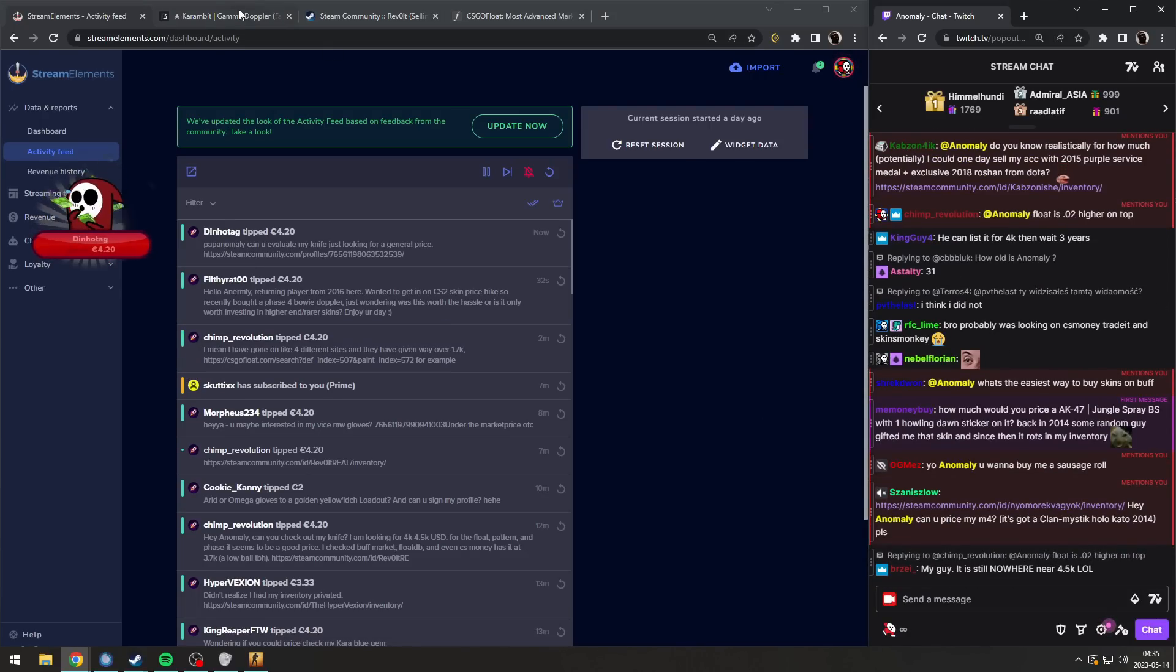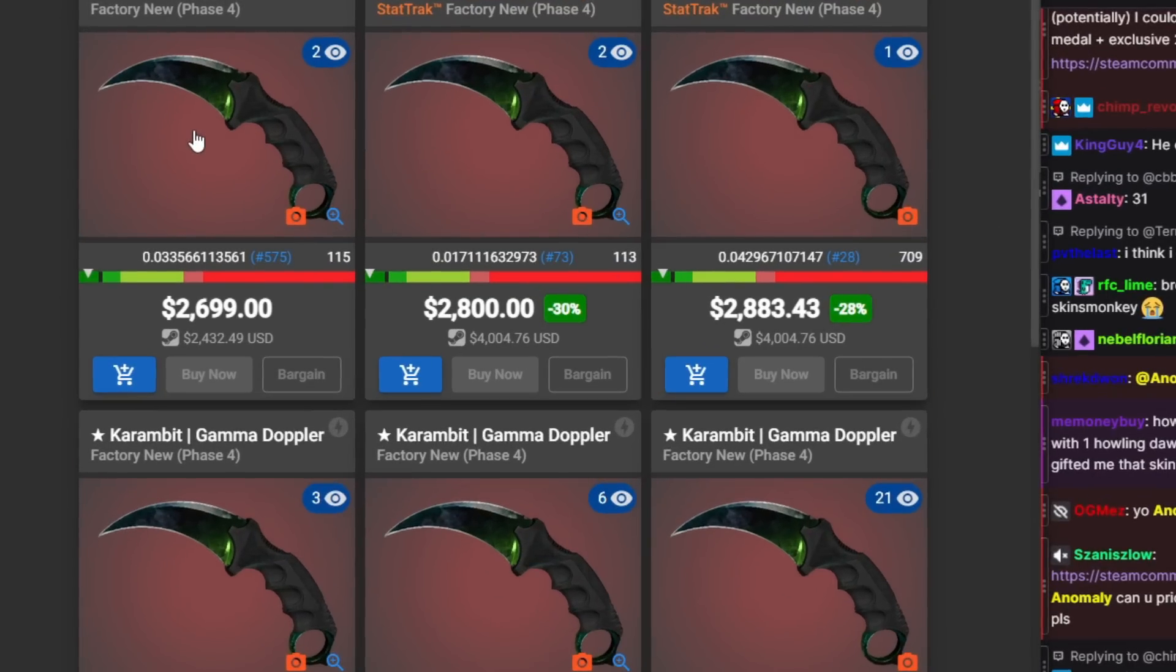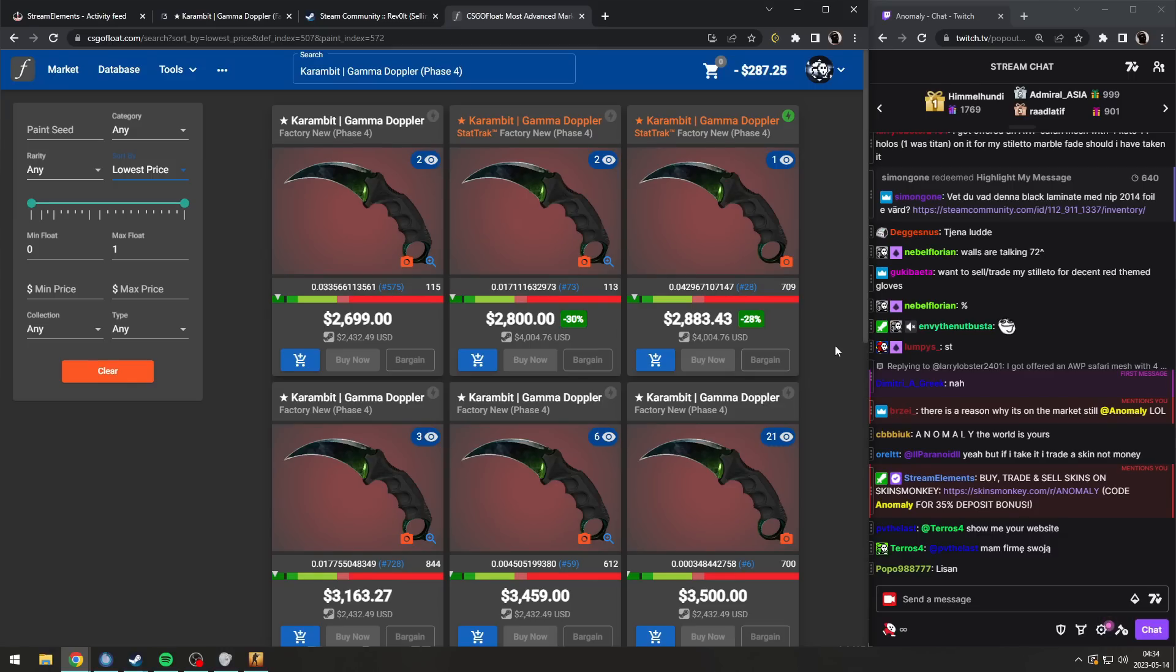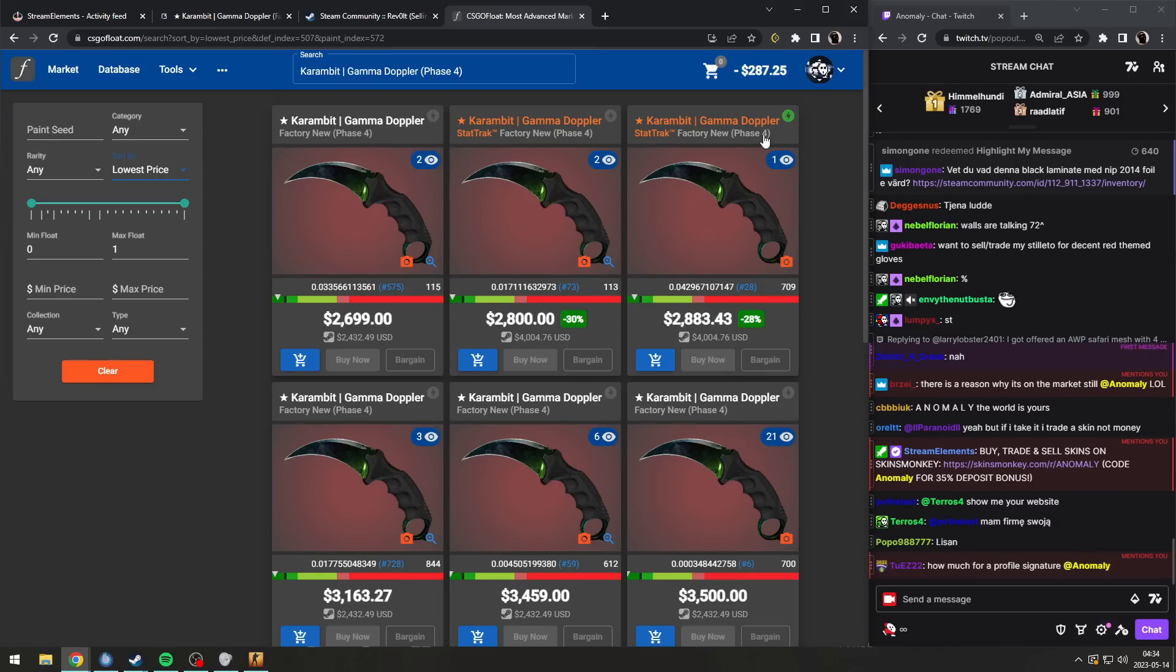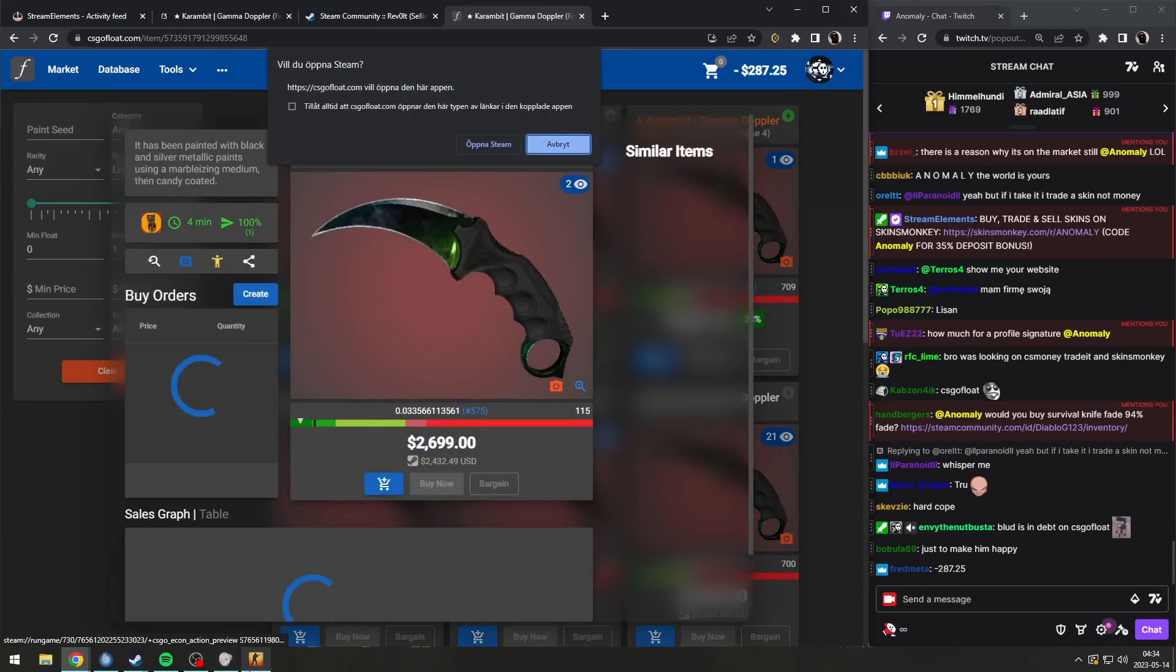Okay, listen. What you can do is list it on CSGOFloat and try to sell it. But it's not gonna sell, I guarantee you. Why would anyone in their right mind pay 1,000 dollars more? I don't understand.